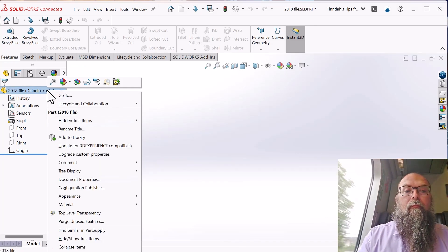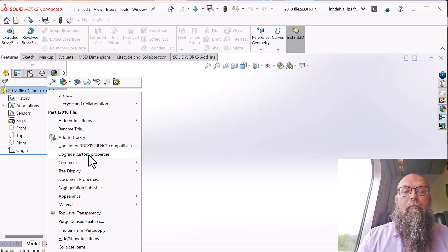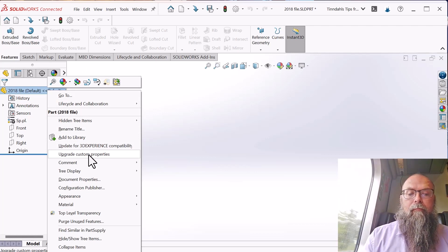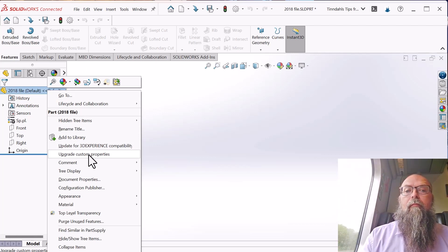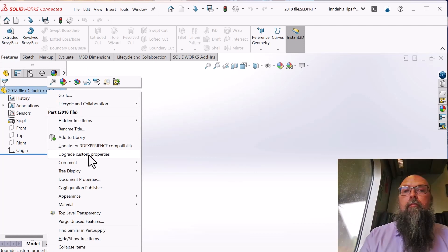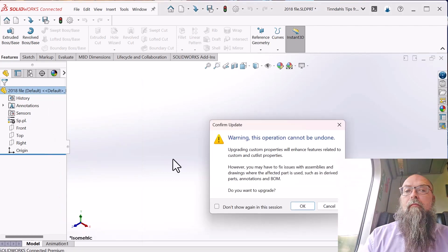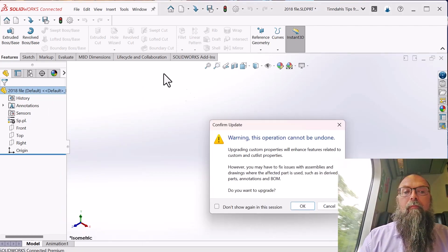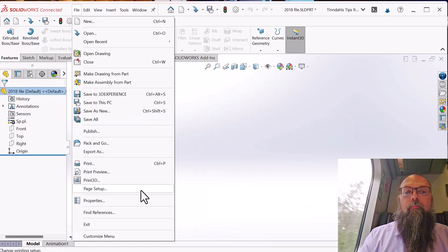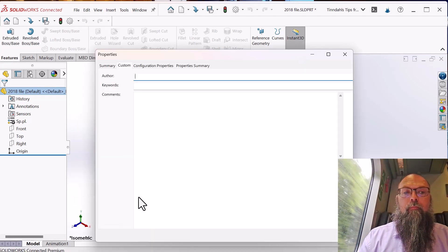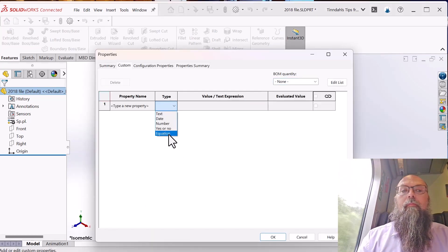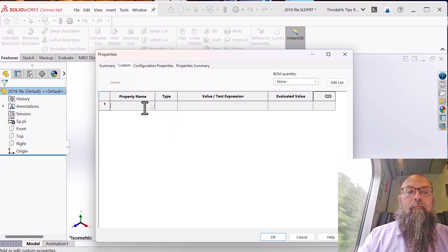Just right-click on the file in the file tree and press "Upgrade Custom Properties". Read the warning and press OK if you want to upgrade. After the update, it is possible to use equations in the older files.